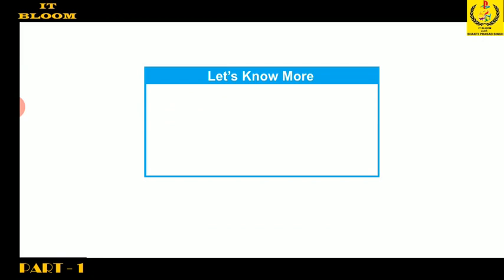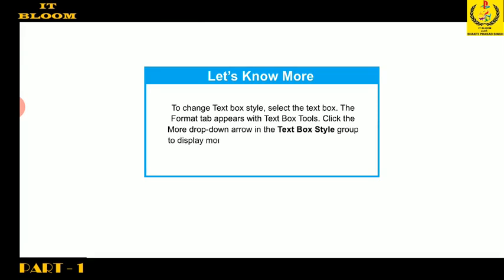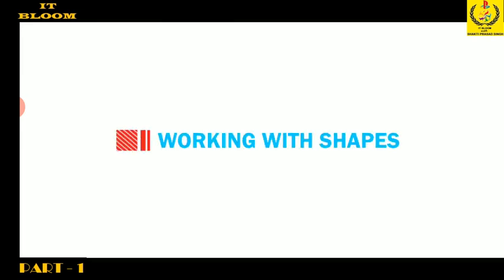Students, note the fact that to change text box style, select the text box. The Format tab appears with text box tools. Click the more drop-down arrow in the text box style group to display more style options. Move the cursor over the styles and click any style to select it.